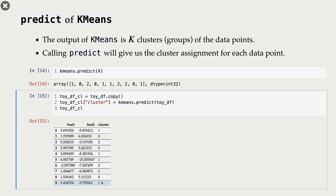This does look like classification — we have some label associated with each example. But the difference is that here these labels don't really mean anything. In this case, points zero, four, five, and nine have label one, but if we run this again, they might get label two. What we care about in clustering is which points got the same label and which points got different labels.